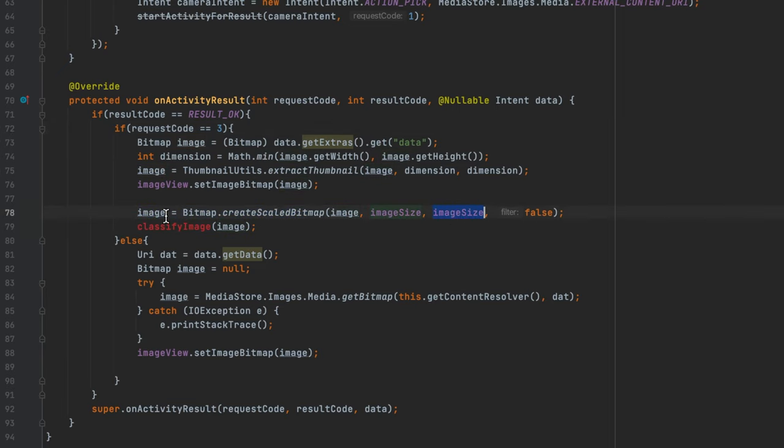Now we write the classifyImage void function. Heading over to model.tflite, they provided starter code for inferencing with our model. I'll paste it inside my classifyImage function and replace the context with getApplicationContext. We need to create inputs to feed into the model — the model will process the variable called inputFeature0 — and we need to load a ByteBuffer into it. The ByteBuffer will contain the pixel values from our bitmap, so we create it: ByteBuffer byteBuffer equals ByteBuffer.allocateDirect.